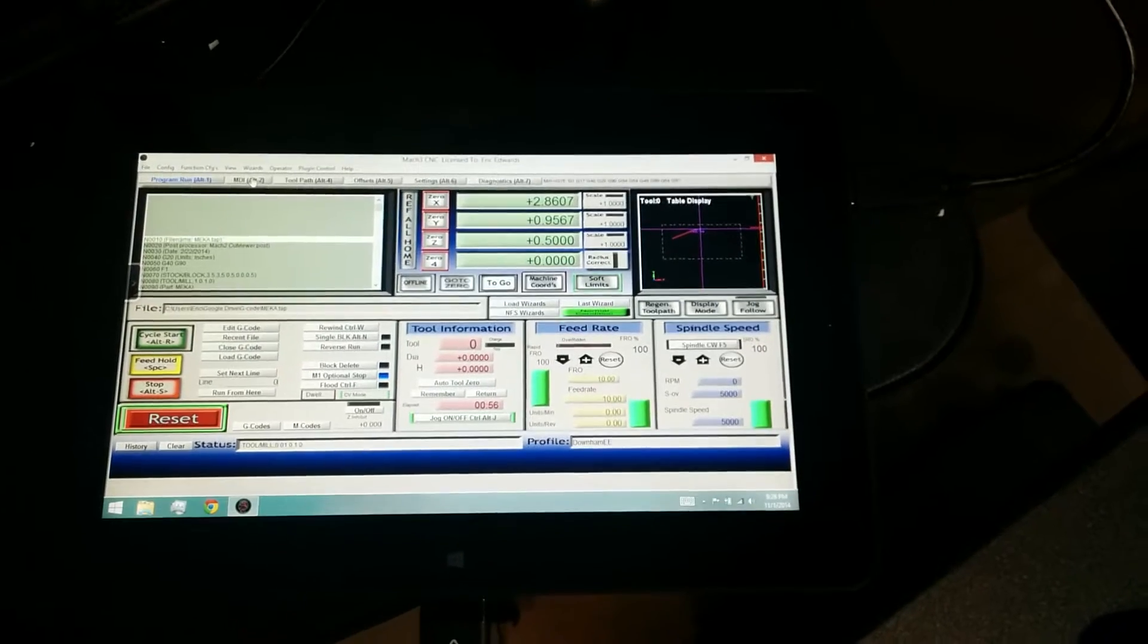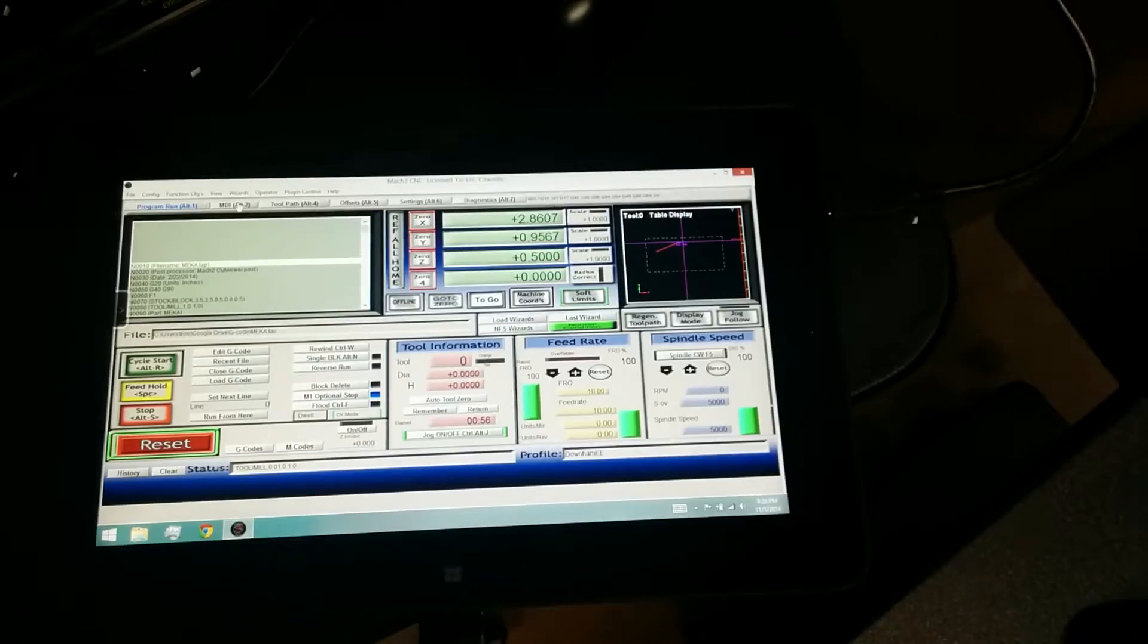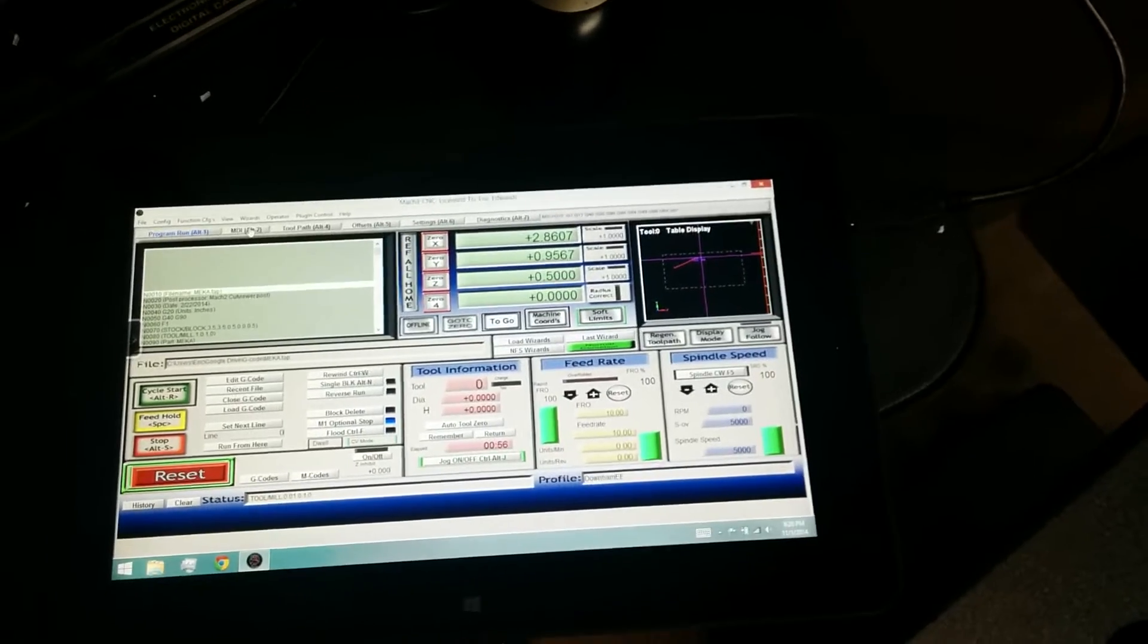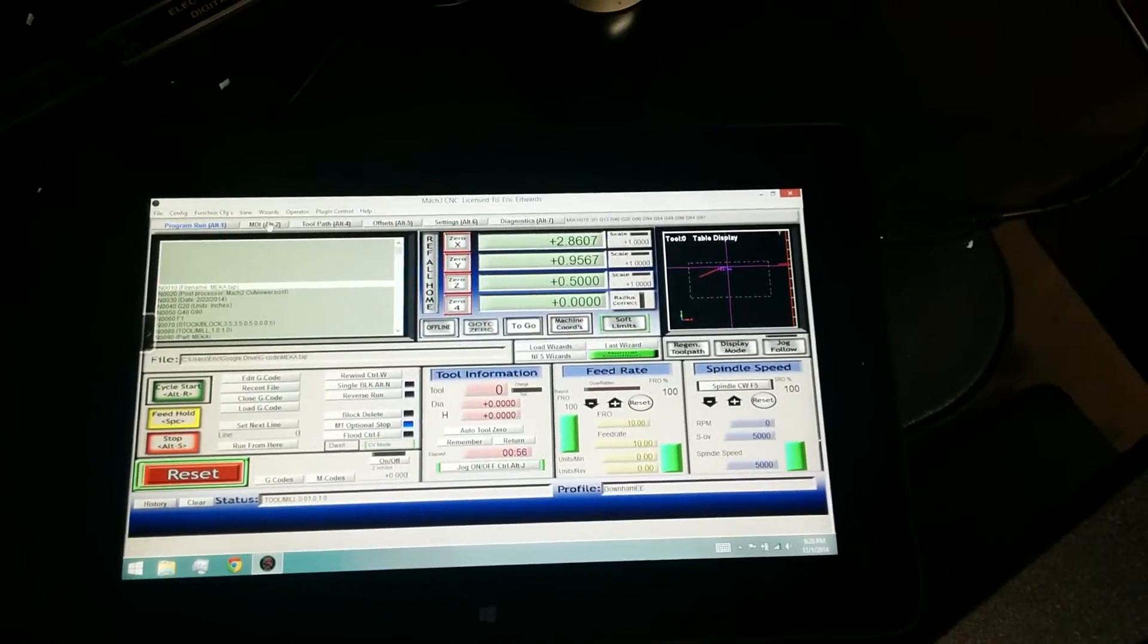Running Mach 3 with a USB motion controller. You can't do this with parallel port, obviously, with Windows 8.1.